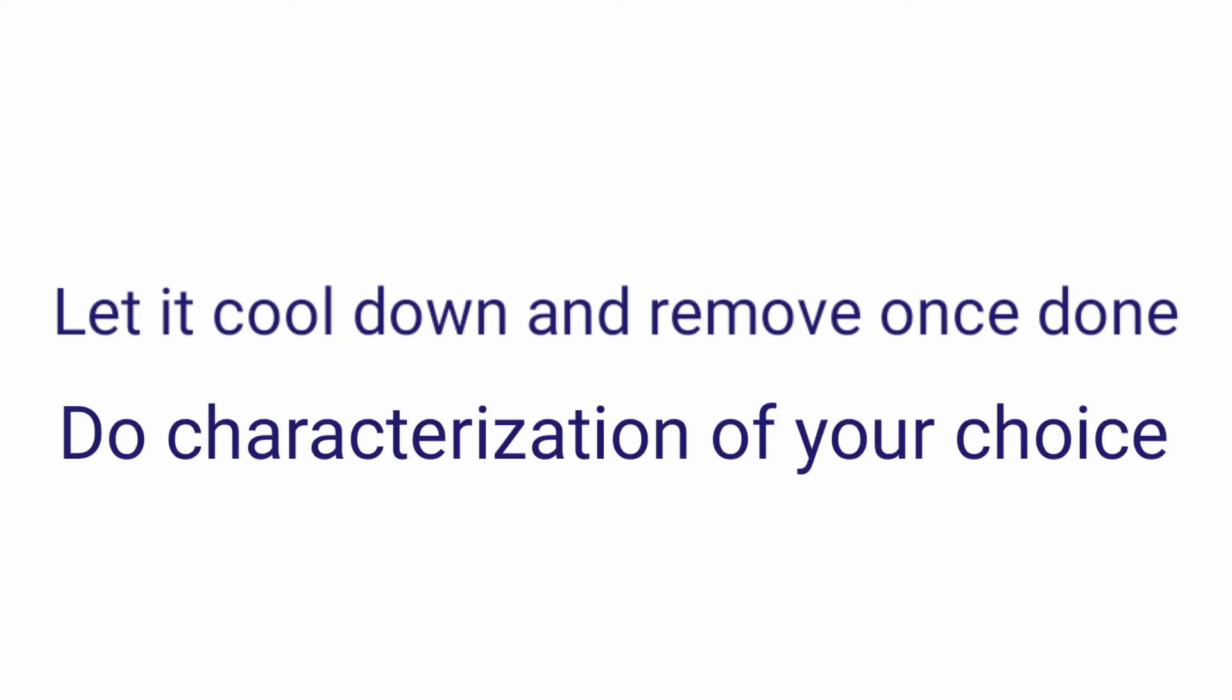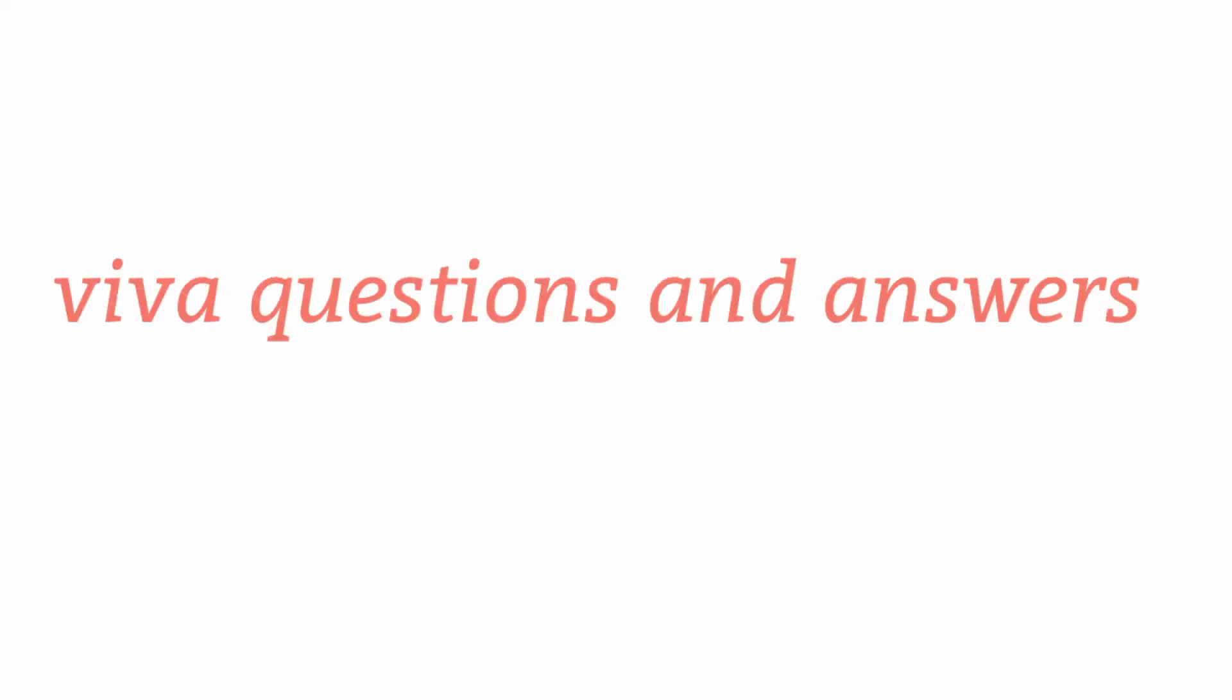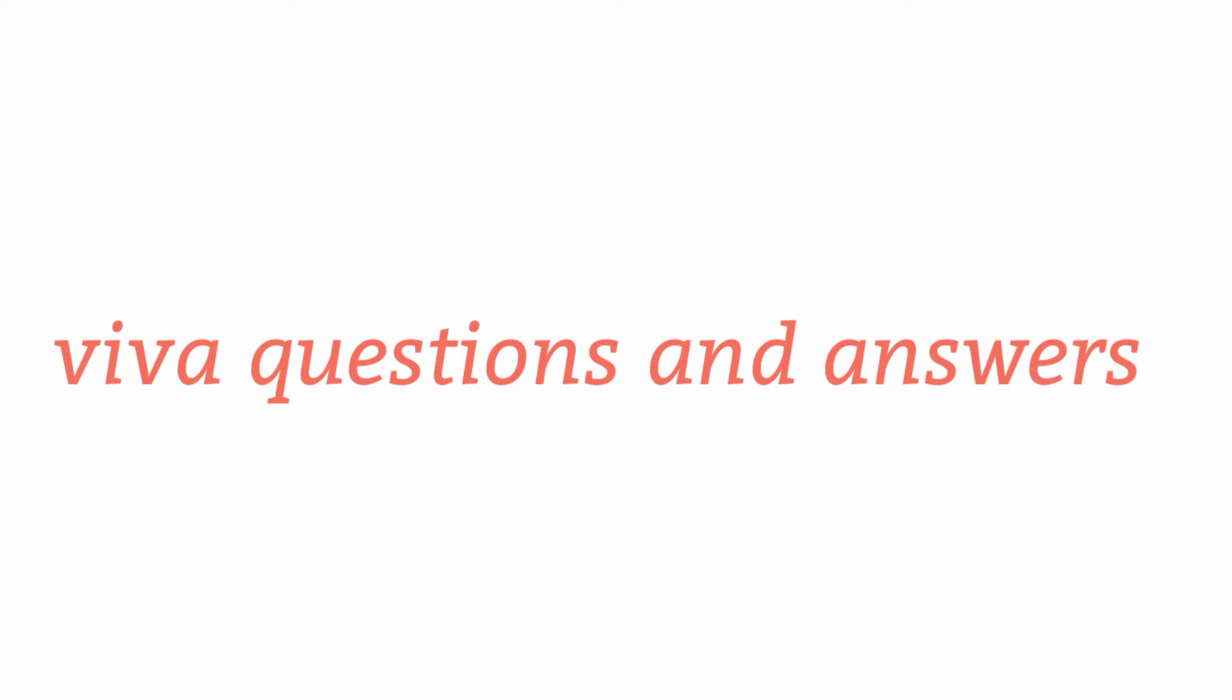Let it cool down and remove the slide once done. Now you can do the necessary characterization like XRD and SEM. This completes the procedure. Now we will see the questions and answers.